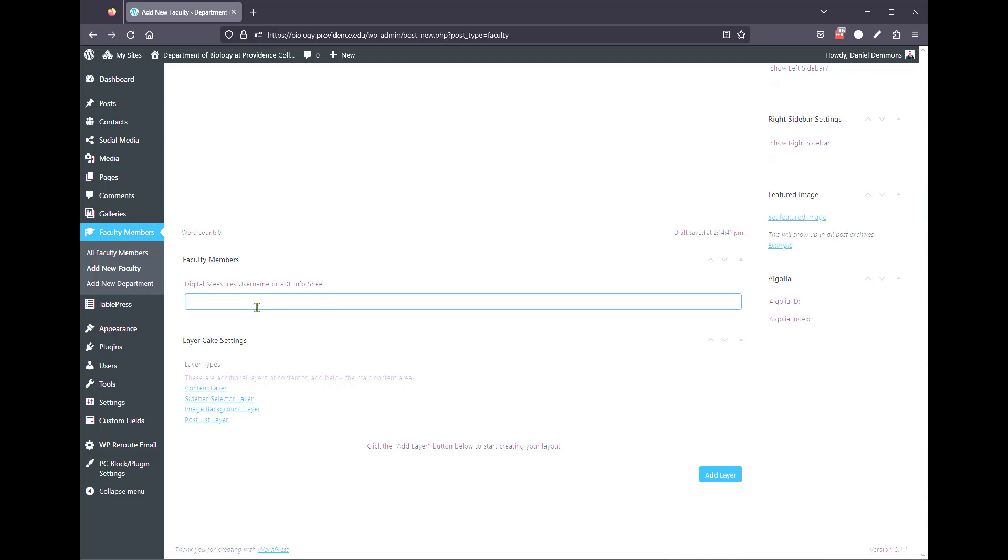For adjunct faculty members, because they're not a full-time faculty member, they don't have access to Watermark. However, you can point them to a PDF, so if they want to create their own CV in PDF format, you can upload to the website, and then you can paste the URL here, and it'll serve the same purpose.